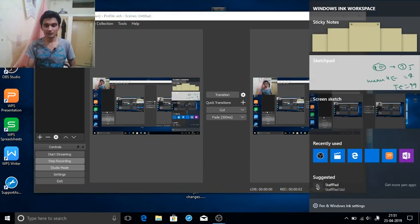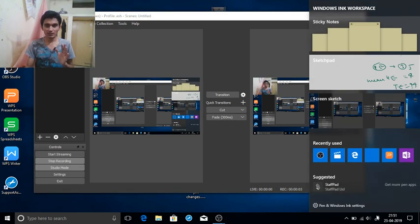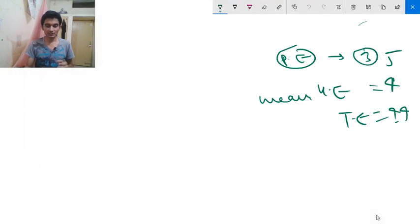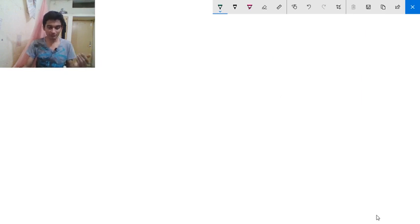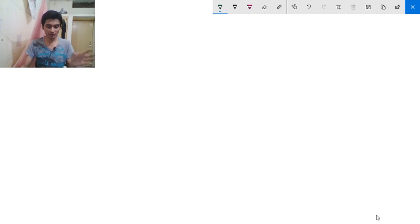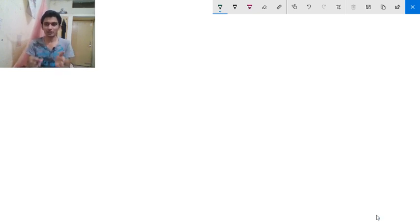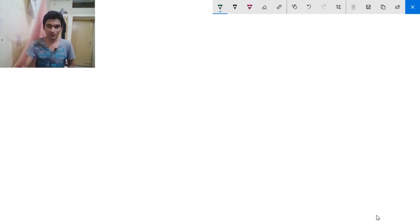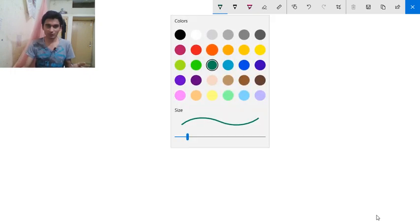Hello friends. In this video we are going to start with polycythemia vera and the other myeloproliferative disorders from the Harrison's Internal Medicine book. We will cover all the points of polycythemia vera and the other myeloproliferative disorders in our upcoming videos. In this video, first we will discuss polycythemia vera.